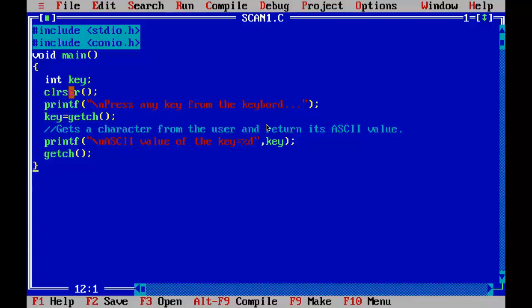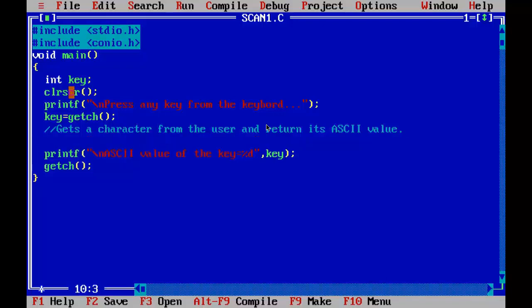Then how do we know which key is pressed by the user? It is quite simple, using scan code. We are going to modify our program. So, if key equal to 0.